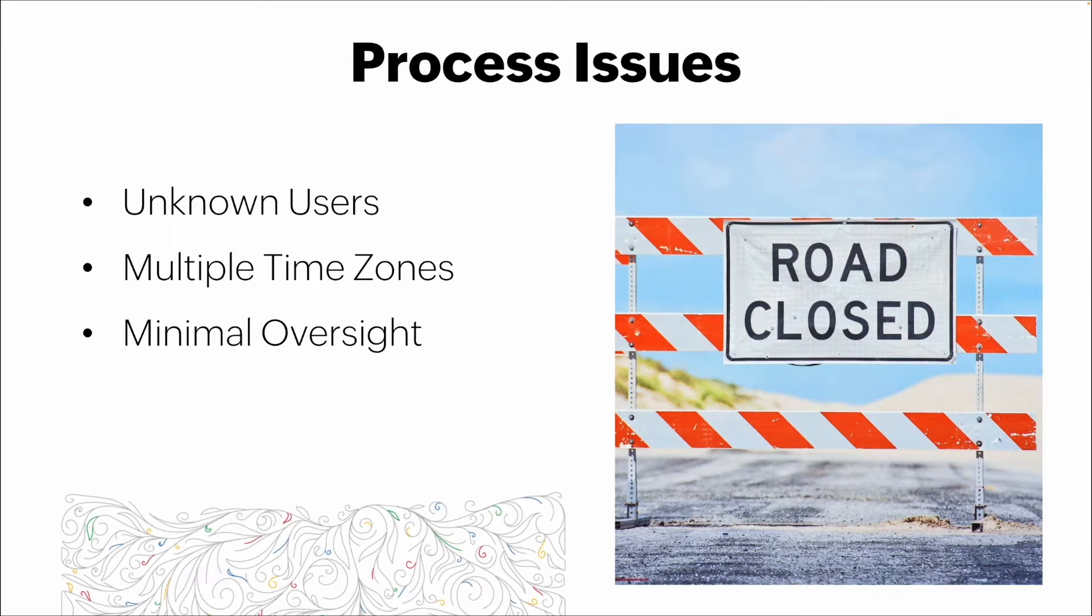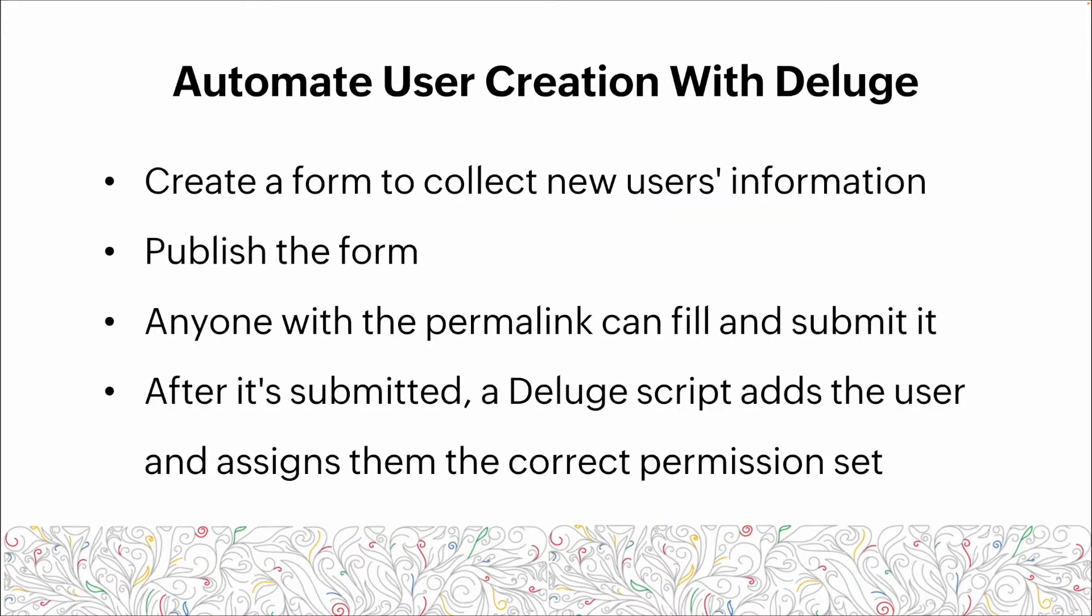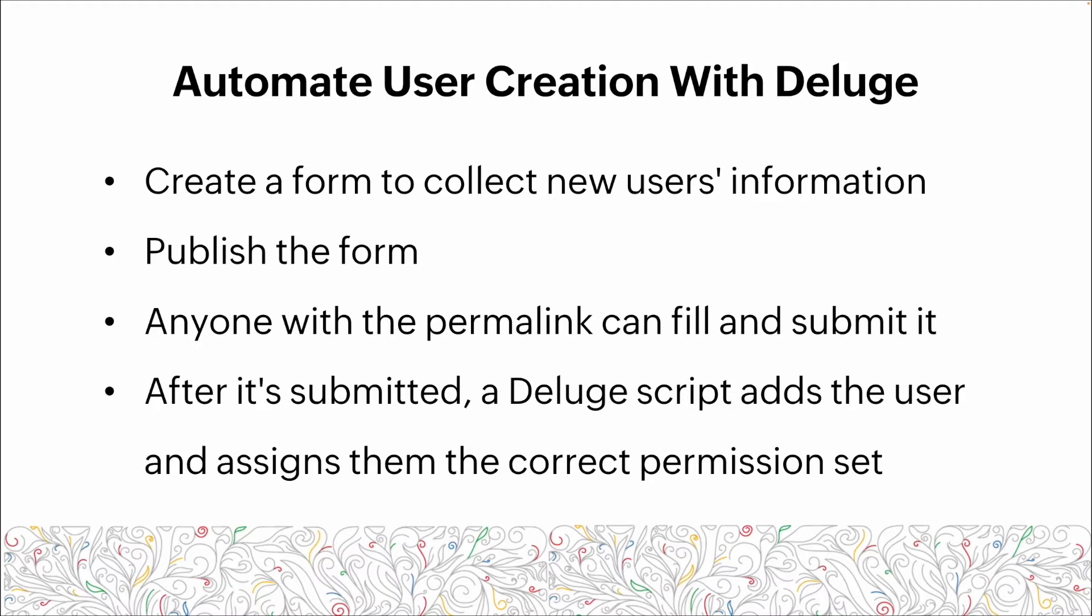The way we're going to automate user creation: we're going to create a form to collect the new user's information, then publish that form so anyone with the link can fill it out and submit it. Once submitted, we have a Deluge script in the background that's going to add that user and assign them the correct permission set based on the information they've entered on the registration.